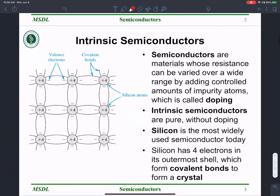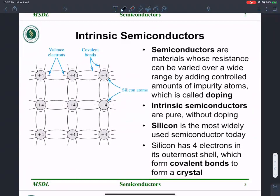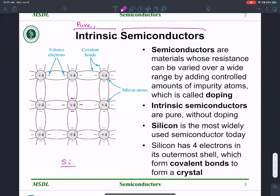Let's begin by looking at intrinsic semiconductors. By intrinsic, it means pure — no foreign material added, no alien material. This is simply a semiconductor, mostly silicon. Silicon typically has four valence electrons, something you must have seen in your chemistry class. A typical example of a semiconductor is silicon. We call it a semiconductor because it is between a good conductor and a bad conductor of electricity.